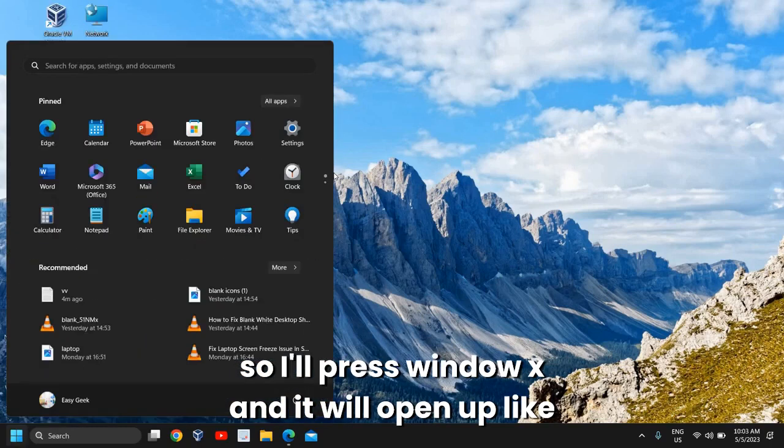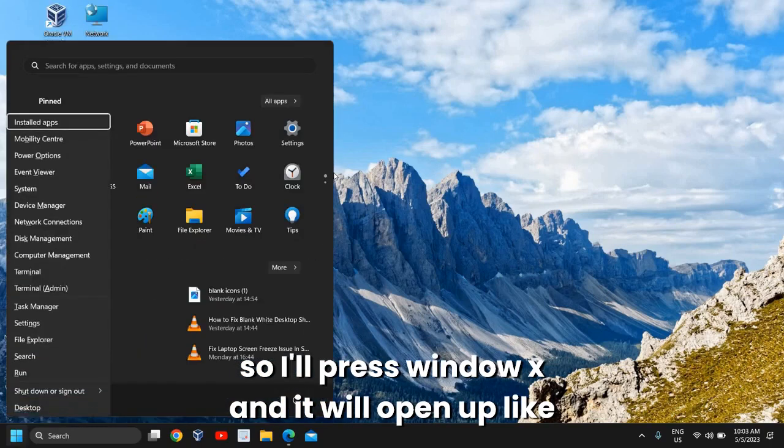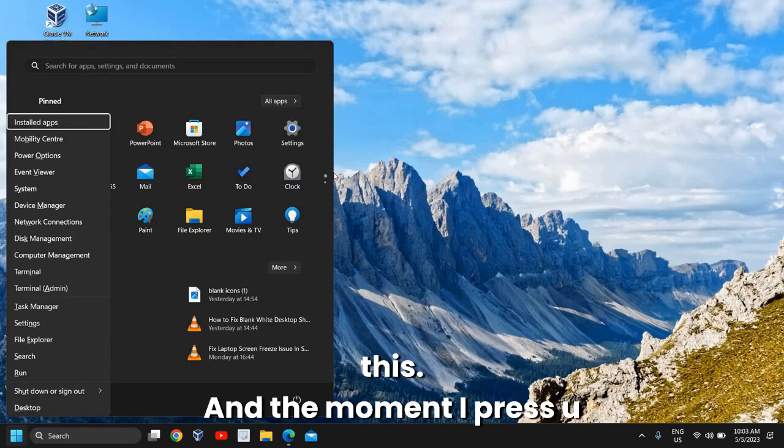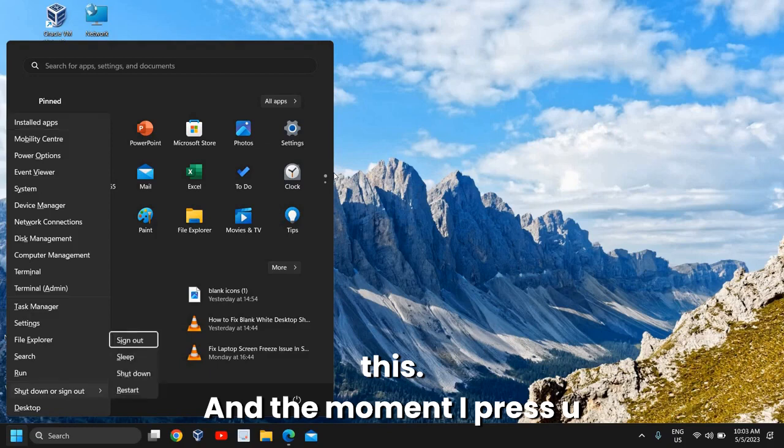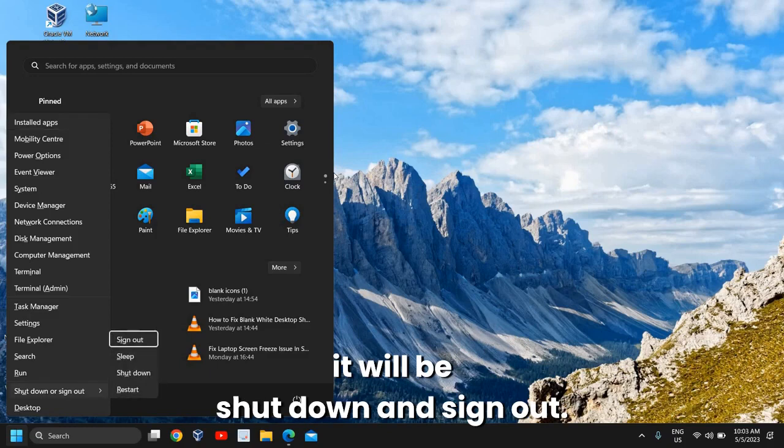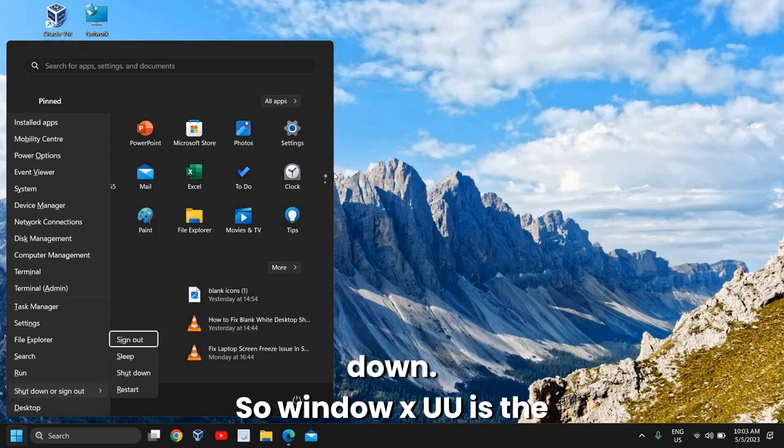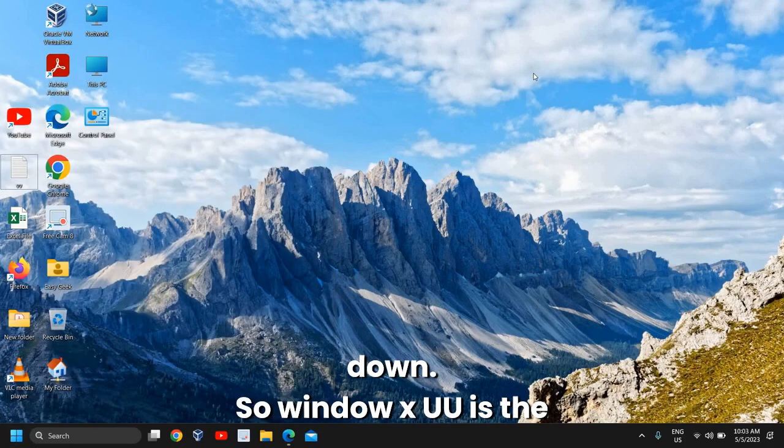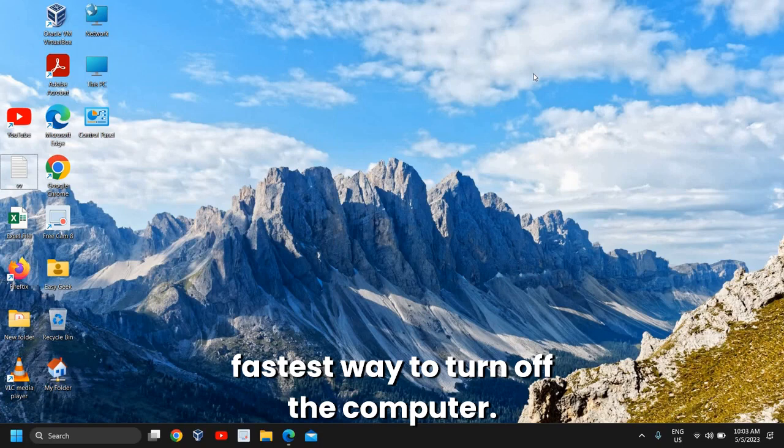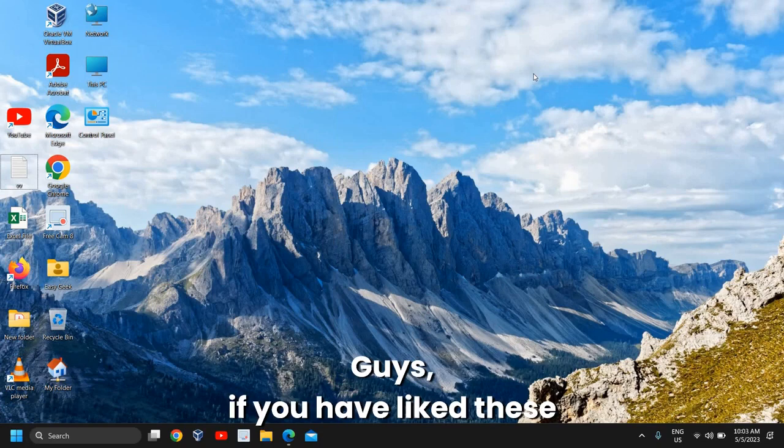I'll press Windows + X and it will open up like this. The moment I press U, it shows 'Shut down and sign out.' If I press U again, the computer will shut down. So Windows + X, U, U is the fastest way to turn off the computer.